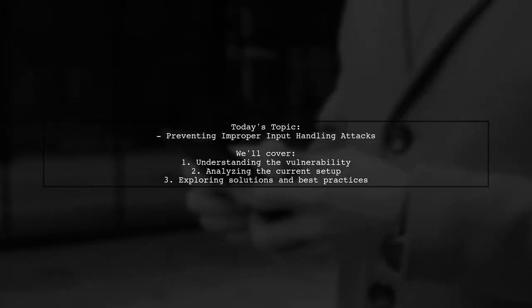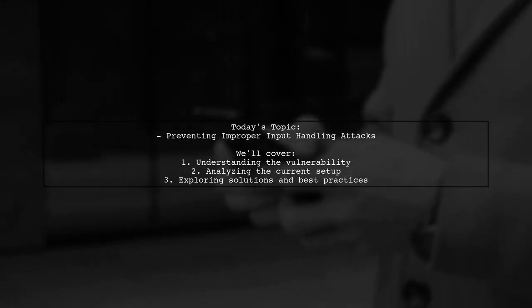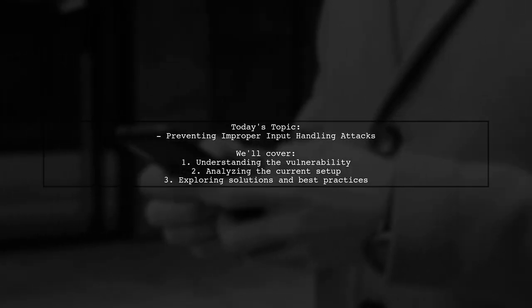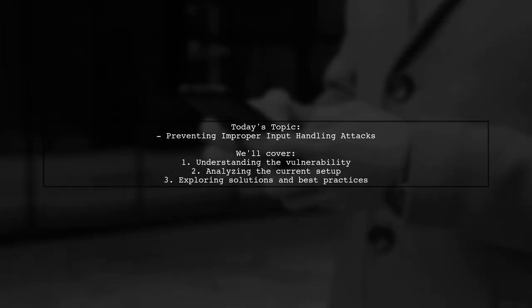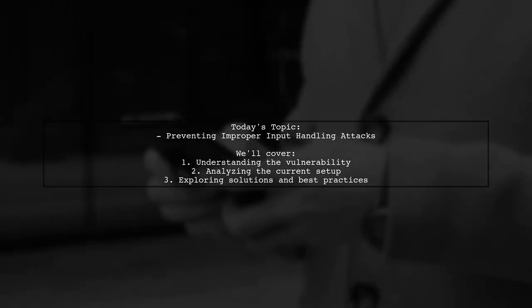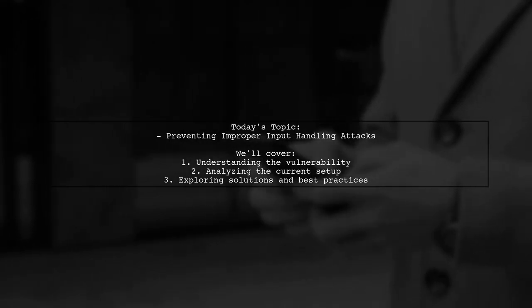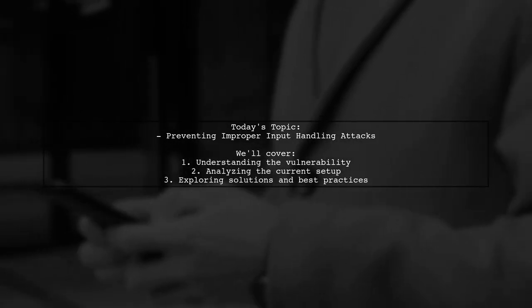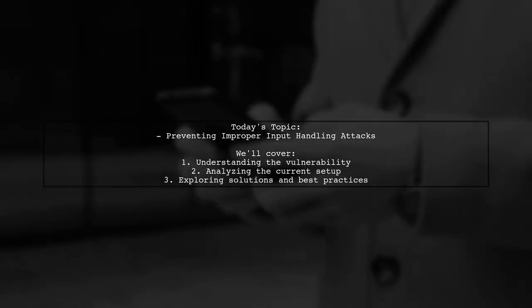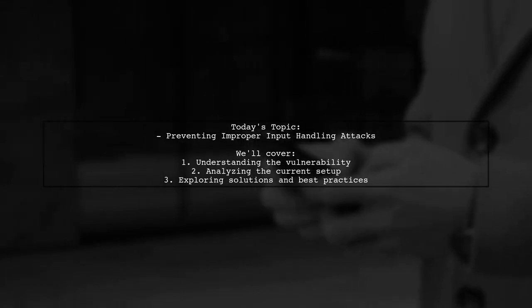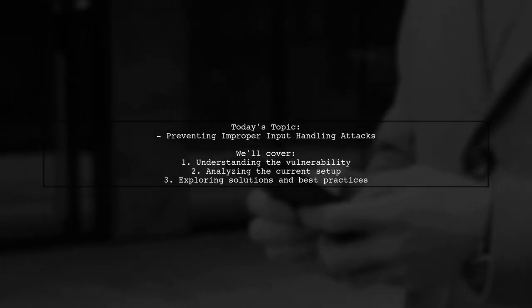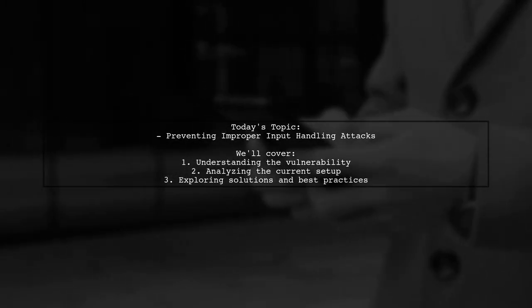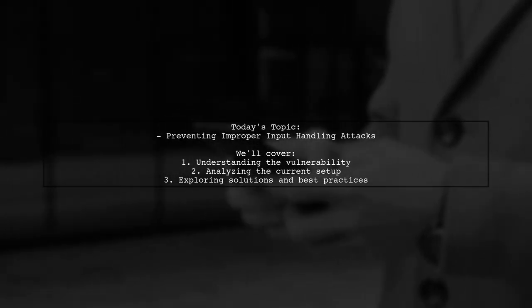Welcome to our Tech Explainer video. Today, we're tackling a critical security concern that many web developers encounter. Our viewer is working to fix a vulnerability related to improper input handling attacks. Specifically, they want to ensure that their website, www.mywebsite.com, does not inadvertently redirect users to a hacker site, www.hacker.com, when the host header is manipulated. Let's dive into the details of this issue and explore potential solutions.